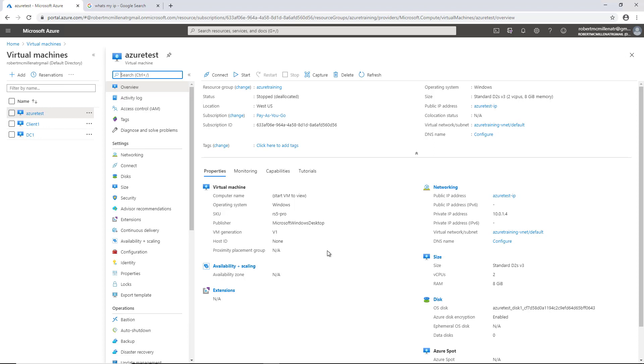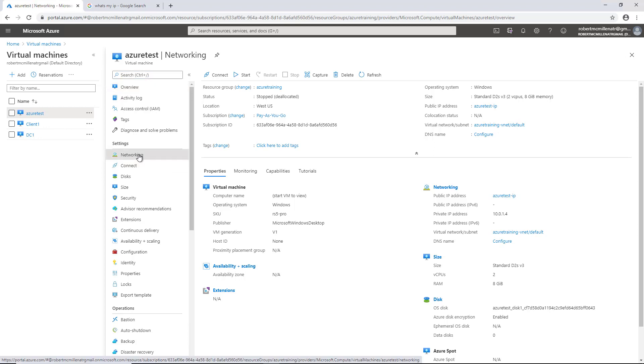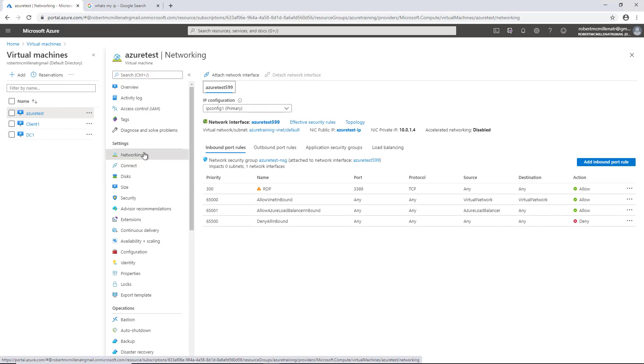What I want to do is port forward another port into this server. Let's say that I am adding a web server and I want to add HTTPS or port 443. So I want to go to Settings and click on Networking. Once we're in Networking,